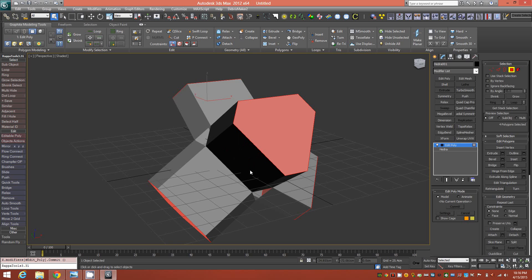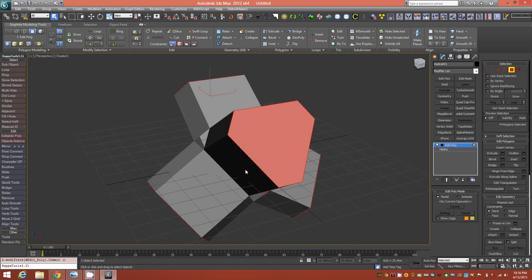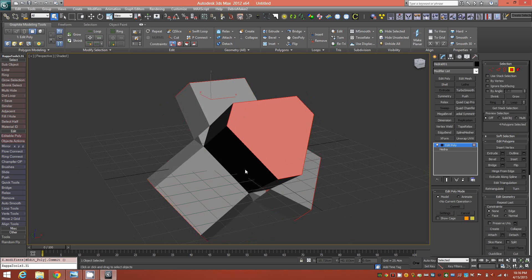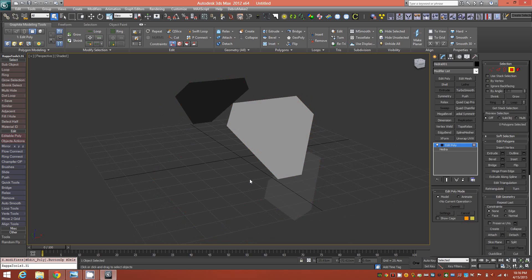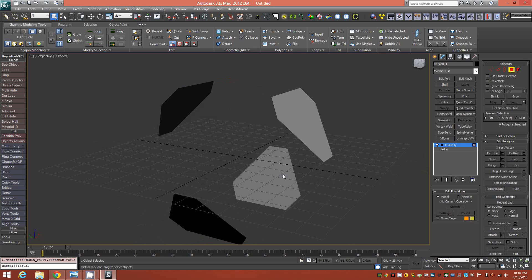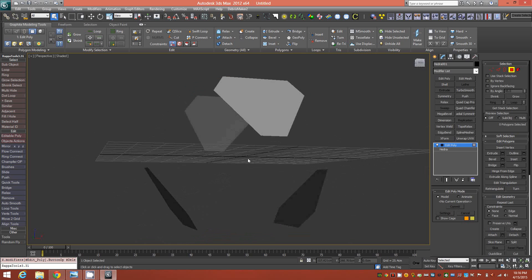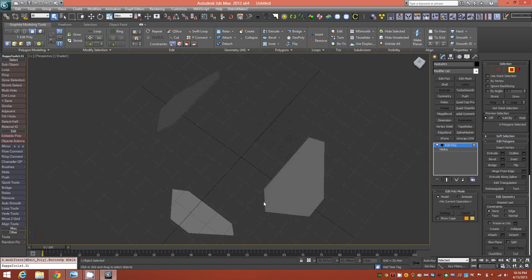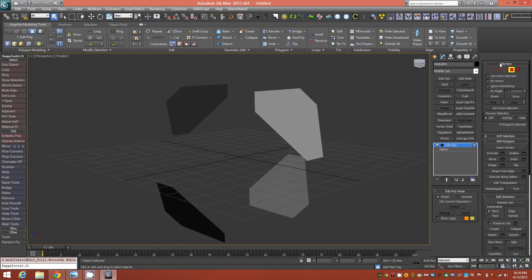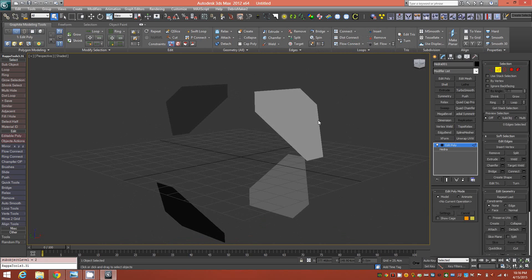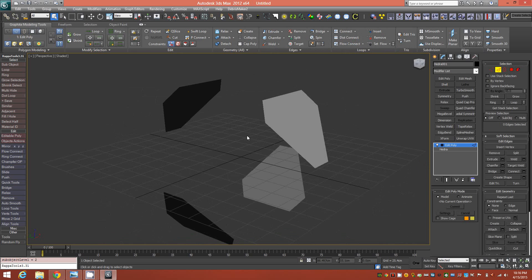This looks good right about here. Then we'll invert that selection, delete the interior, so now we have just these surfaces. We'll switch down to edge mode and begin the next step.